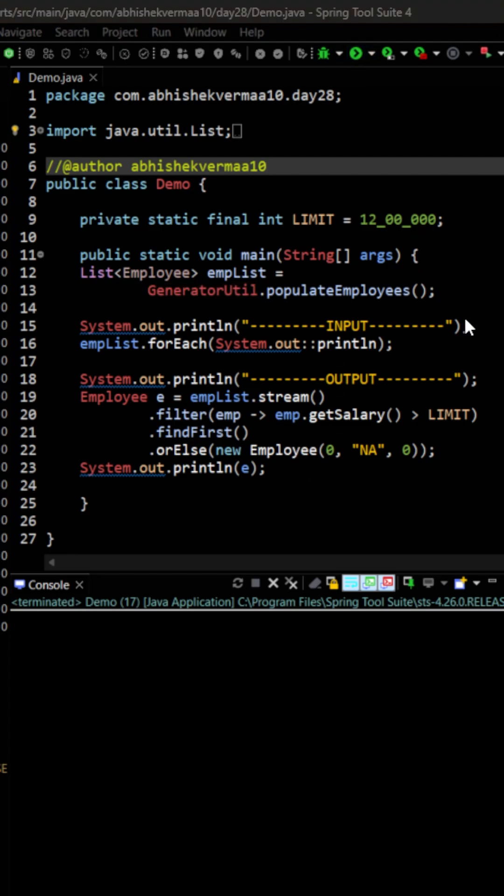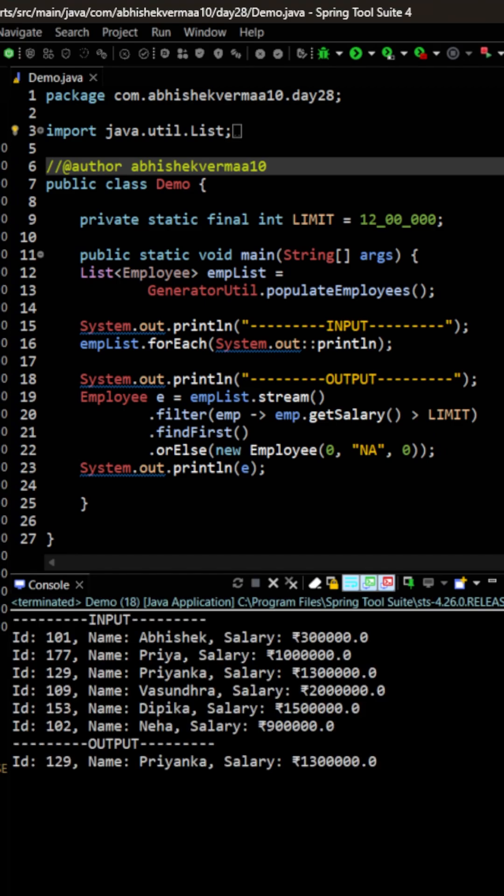Let's execute the code. As you can see, we had an employee whose salary was more than 12 lakhs, so we got the output.